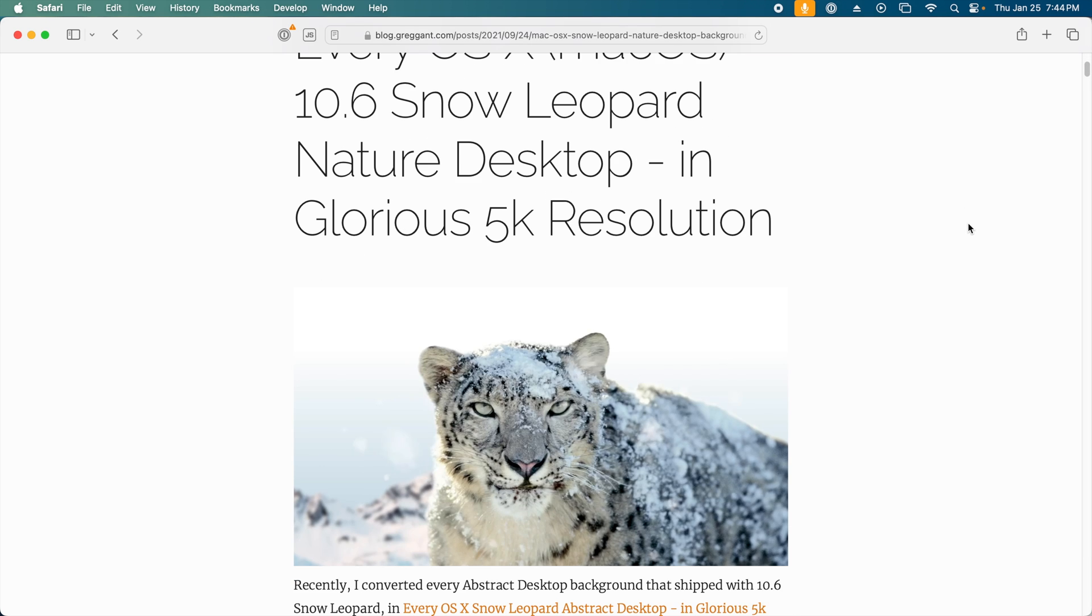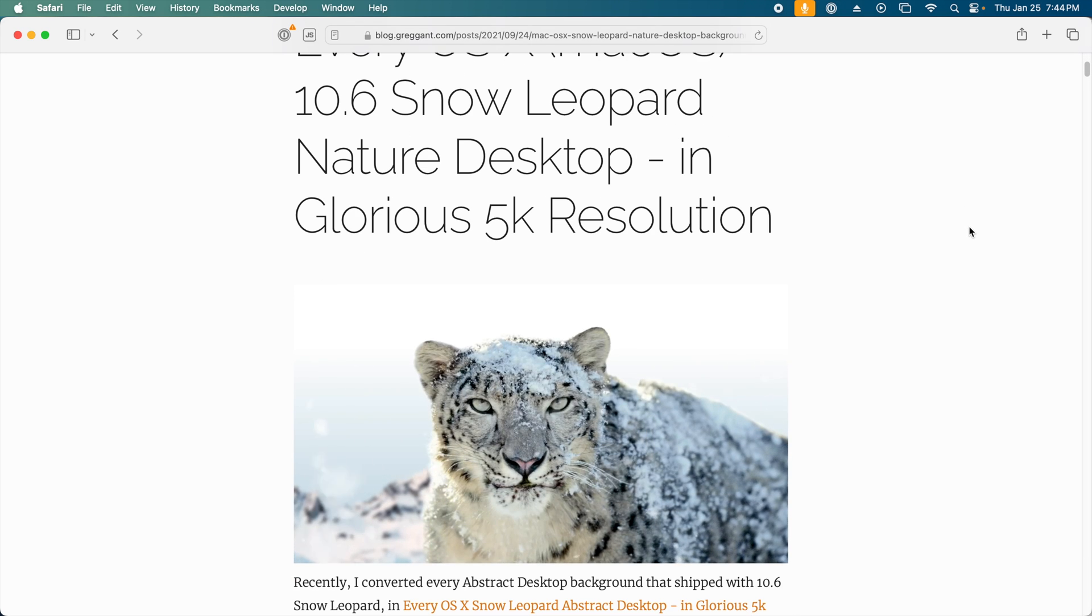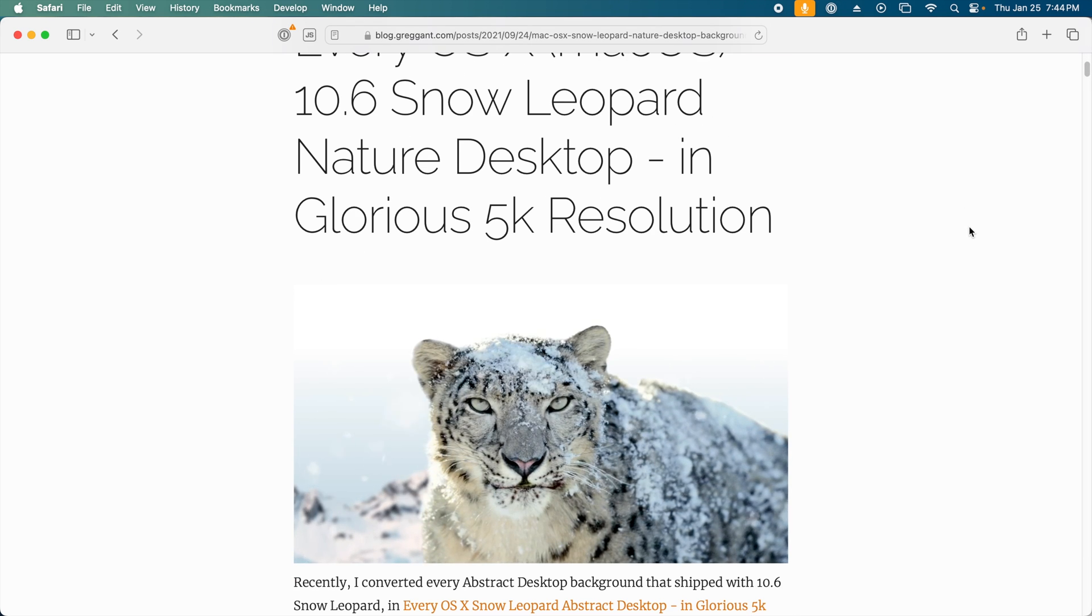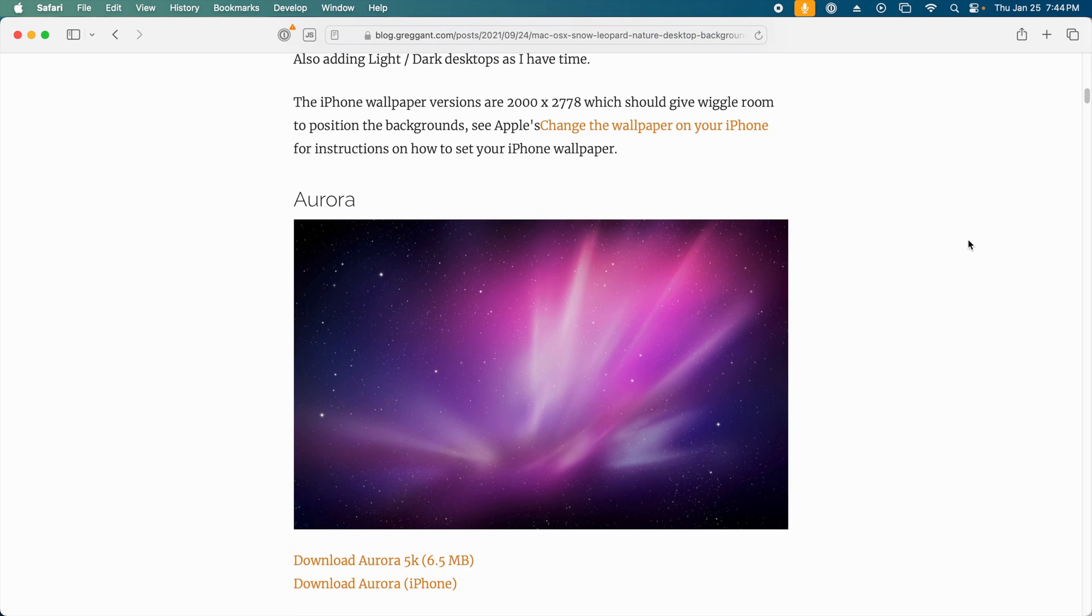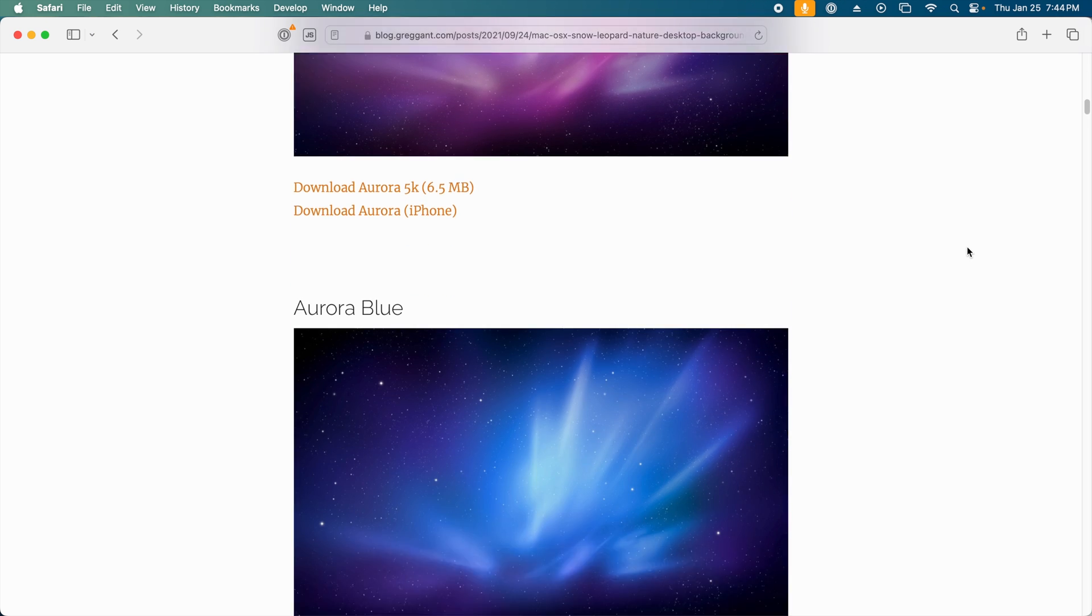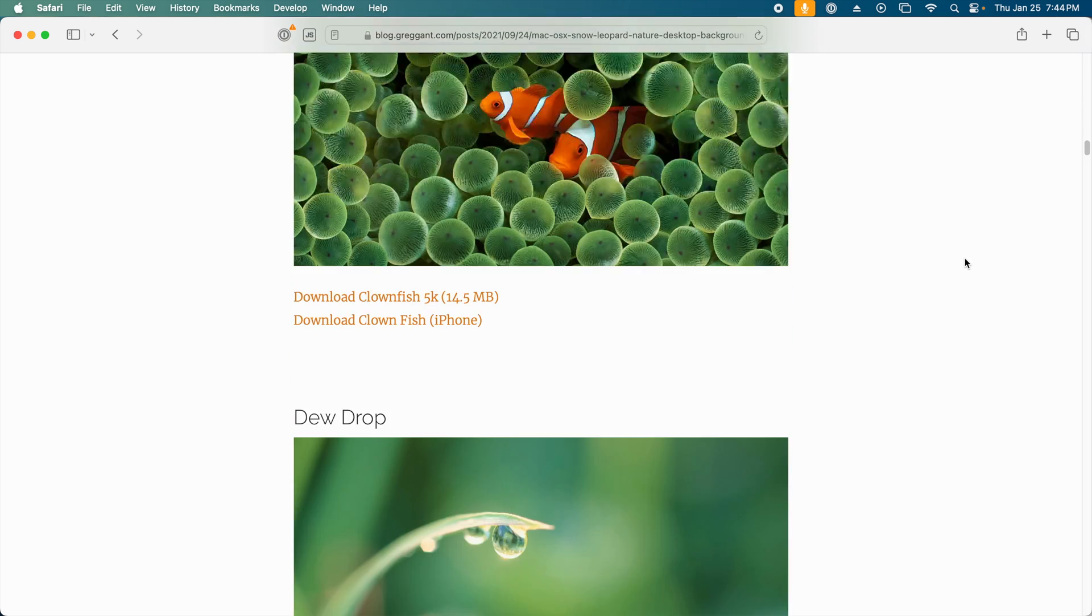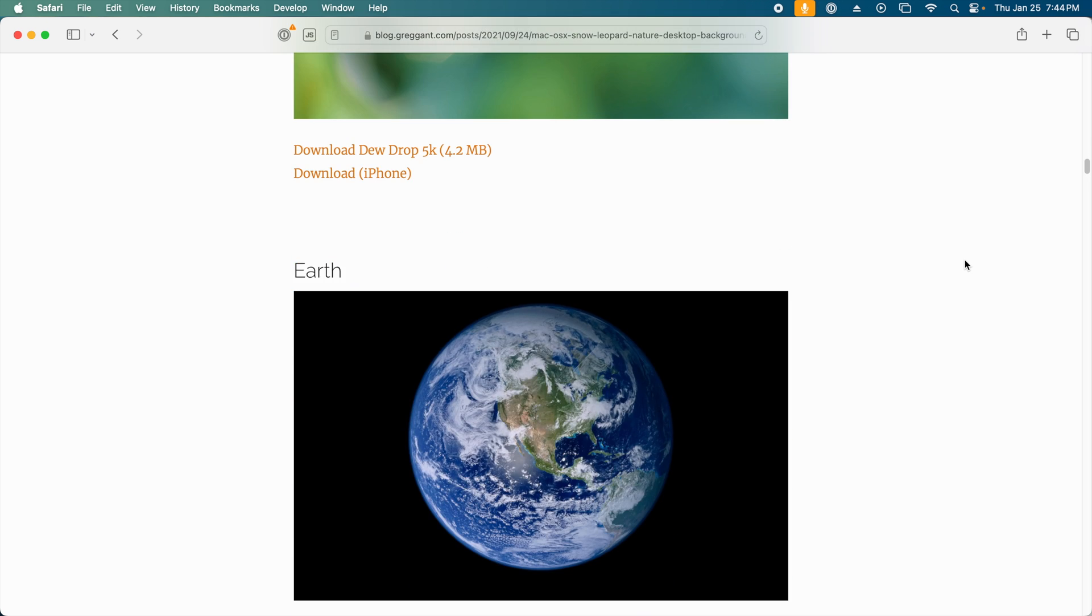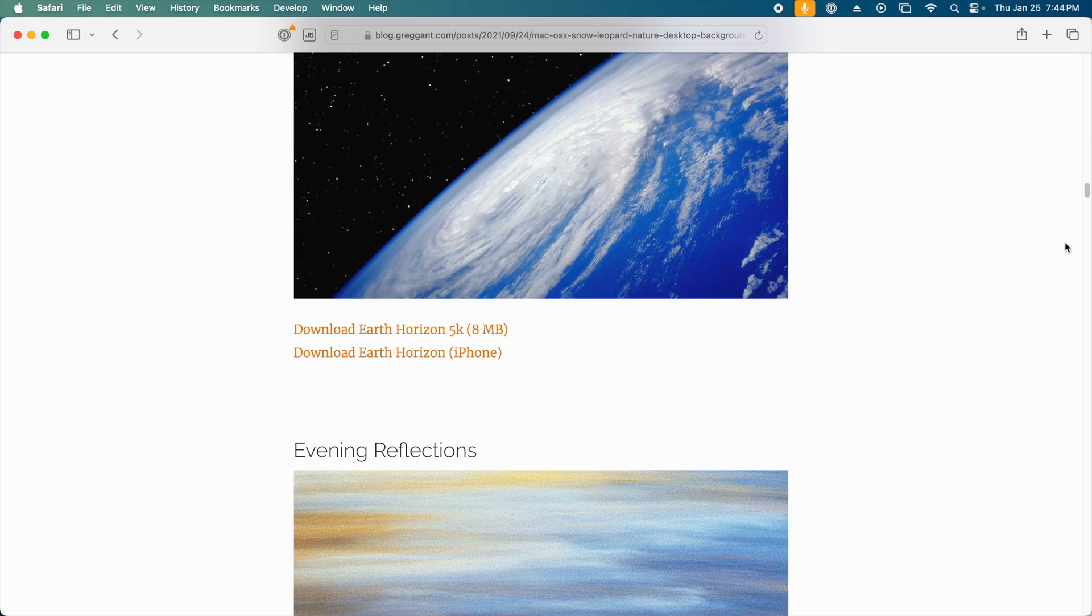Speaking of wallpapers, in the past, I have upscaled and manually touched up all the Snow Leopard, Nature, and Abstract wallpapers, and those are downloadable from my blog for free, so you can check those out as well.